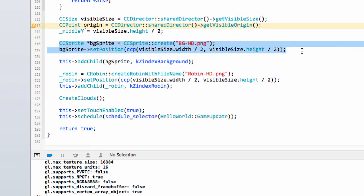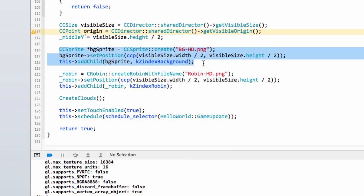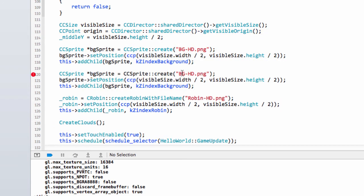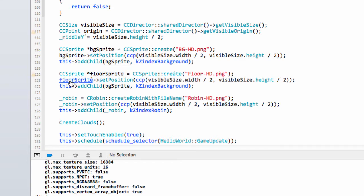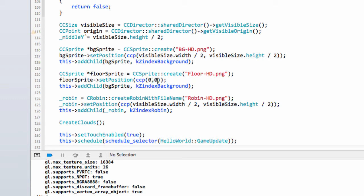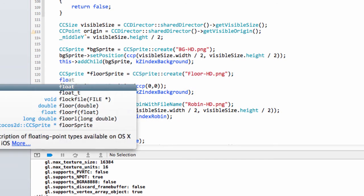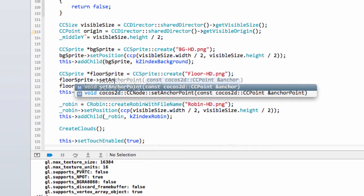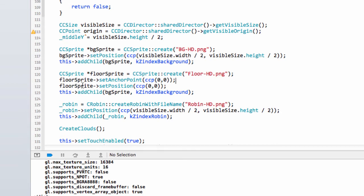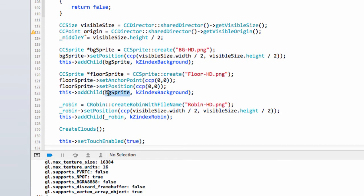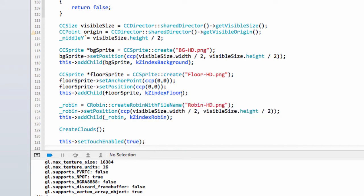We'll copy these lines. We add the floor-hd sprite, set its position to zero by zero, but to avoid issues I'm going to set the floor sprite anchor point also to zero by zero so it positions its bottom left corner on the bottom left of the screen. It's exactly the same width as the screen. We'll add this floor sprite with our z index for the floor.